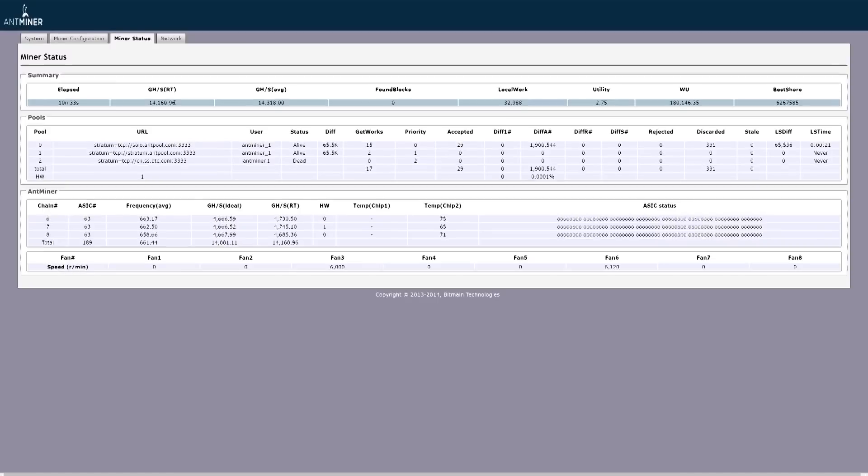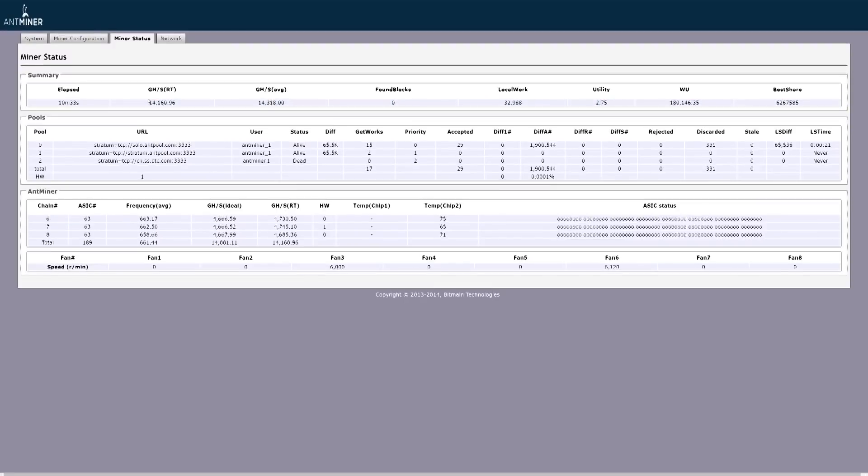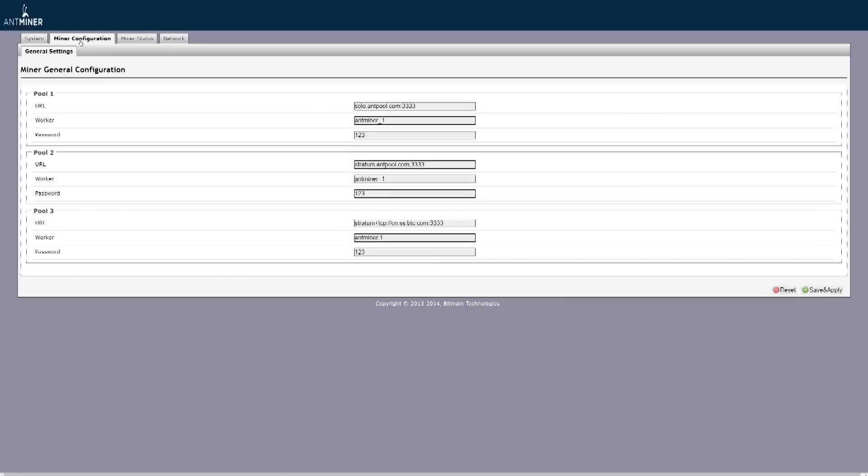Now, right now at this moment you are not mining. You need to get a mining pool to be mining with. Now, it's very simple to do that. You go to this page right here, Miner Configuration. Once you go here, you're going to be seeing Pool 1, Pool 2, Pool 3.